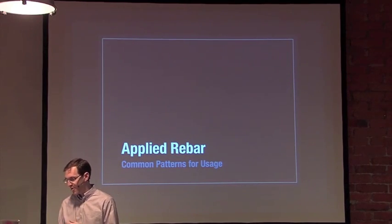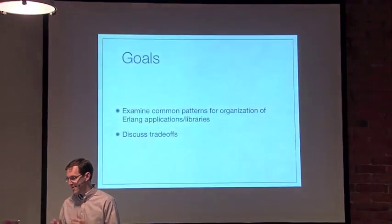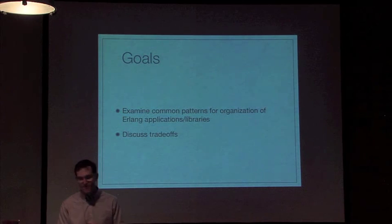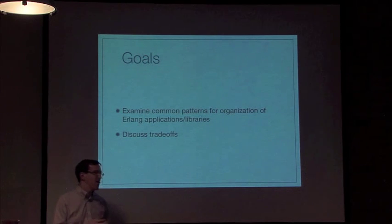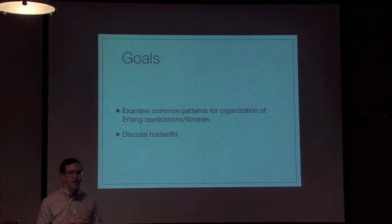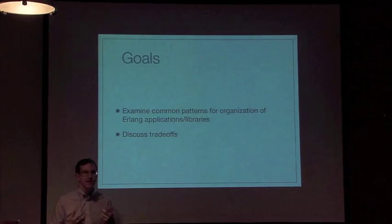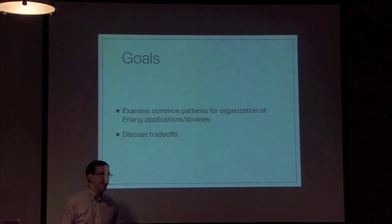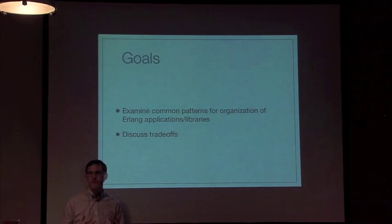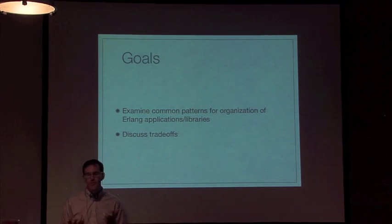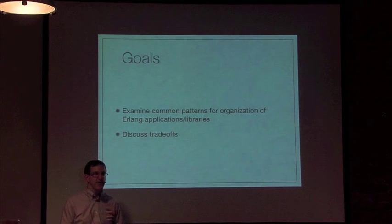So today we're going to talk about Rebar. The goals for this talk are to examine common patterns for organizing applications and releases with Rebar, and talk about the trade-offs.